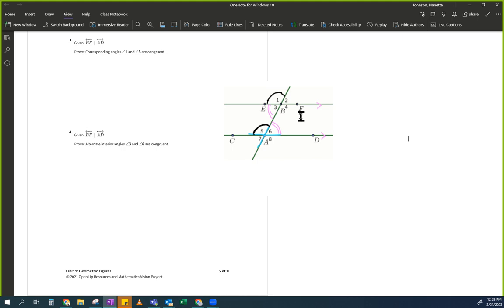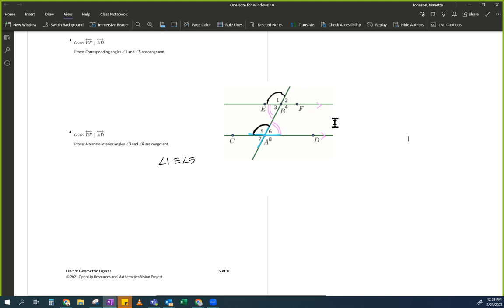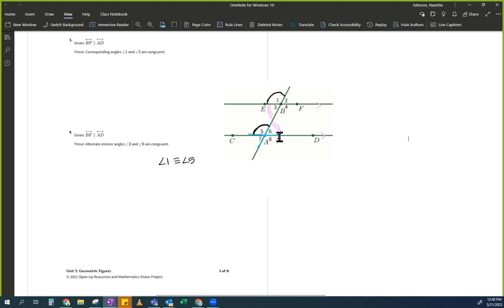I would start off with: angle 1 is congruent to angle 5 — that's what I would start with. But Ms. Johnson, we don't know that. We do, because we proved it up here. Now that you know that, you can always use: corresponding angles are congruent. That's where I'm going to start.